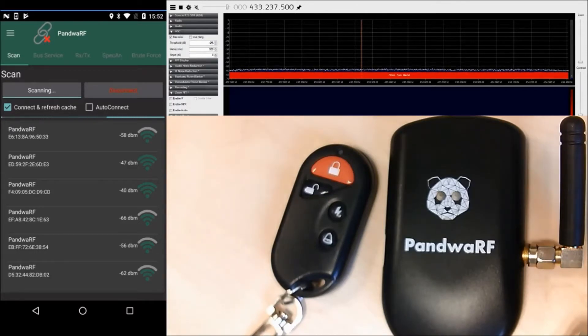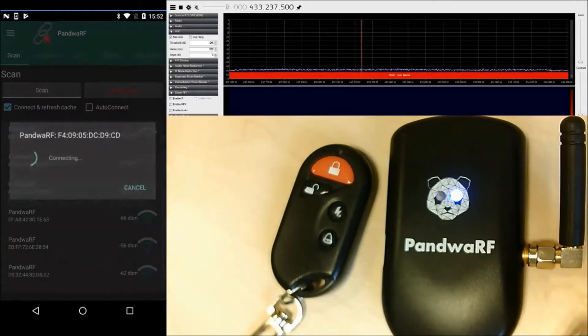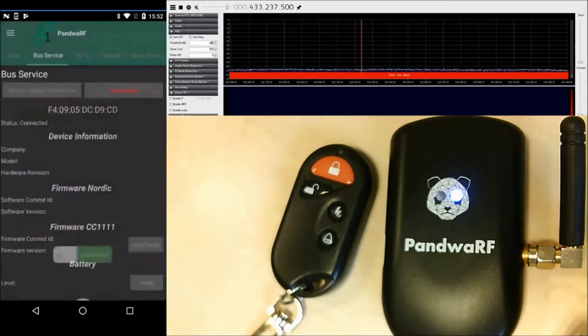So I'm connecting to one of the PandoraRF — should be this one. The light is blue, I'm connected.